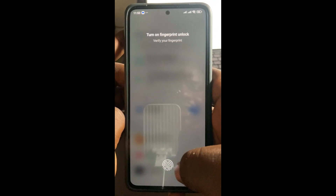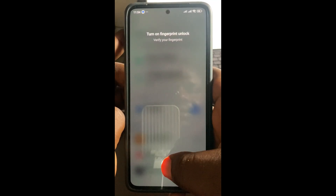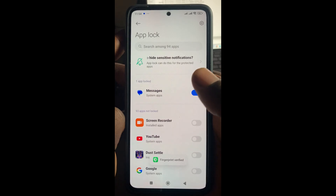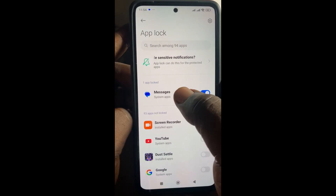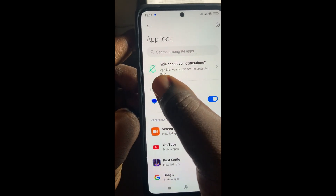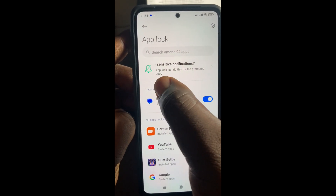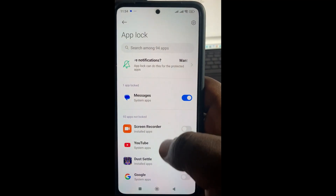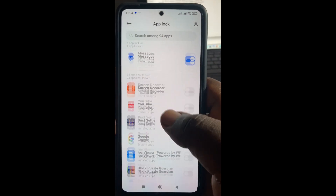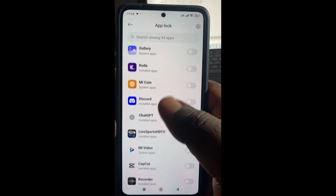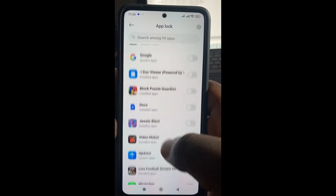Then you can enter your fingerprint or any password. Right now it has been locked — as you can see at the top, one app lock. If you want to add any other one, you can scroll down and select any other one of your choice.